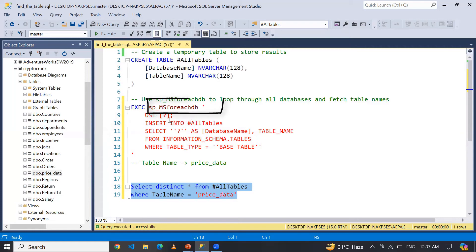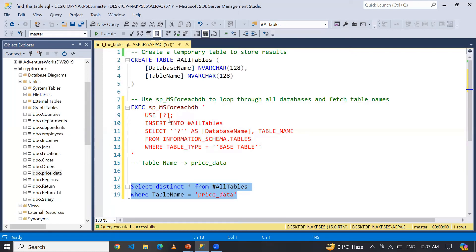...with the help of stored procedure sp_MSforeachdb. And it will run through all the databases on this particular server. So this script iterates over each database on the server and switches the context to the database...